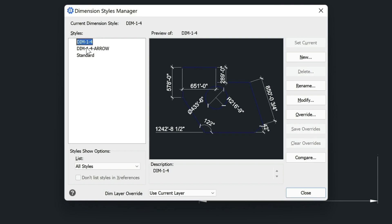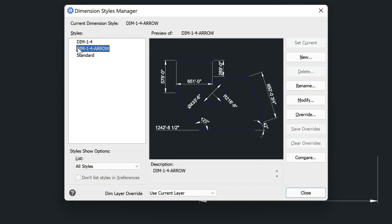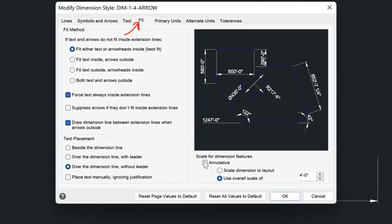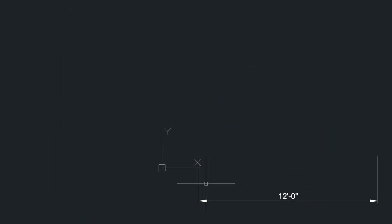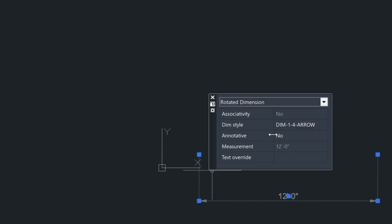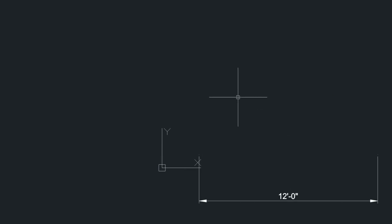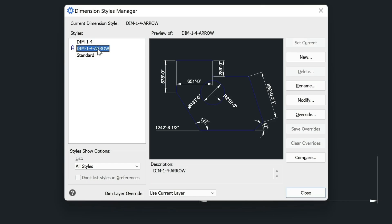Let's double-click on this to make it active, then come over to the Modify button. From here I can choose Annotative, choose OK, and close. Now this dimension here is not annotative, as you can see, whereas the one I just modified is — and this is the same one that I added the arrow to. So hopefully you're following along and I'm not going too fast.